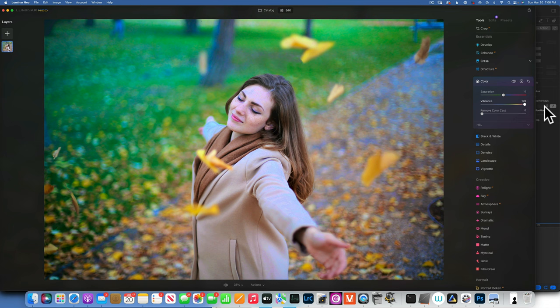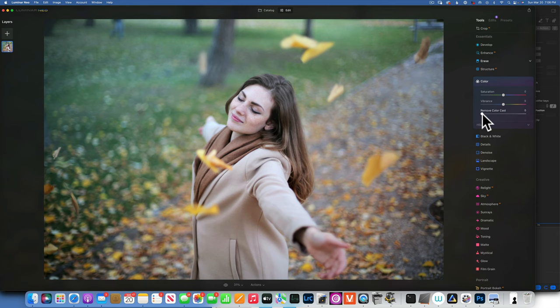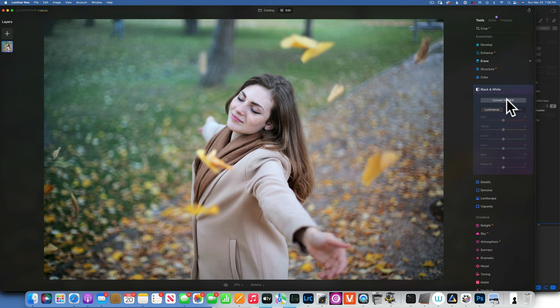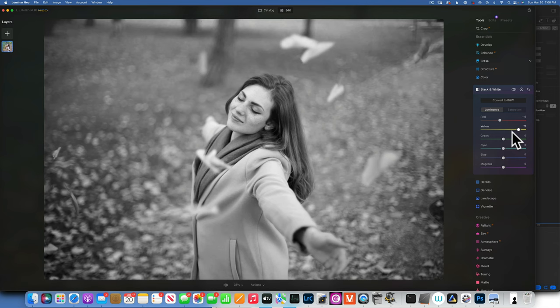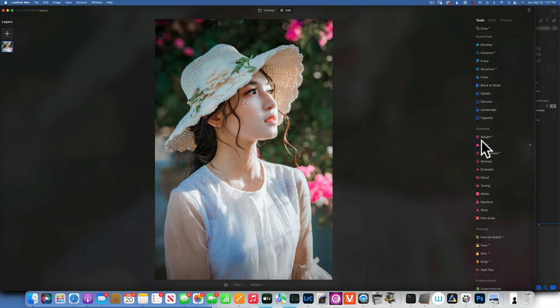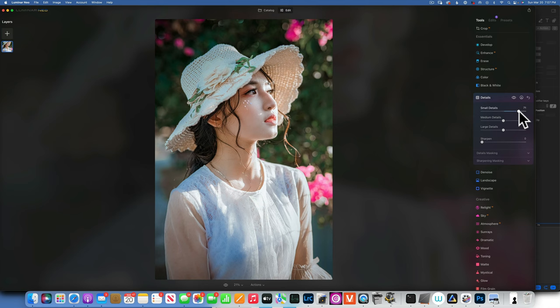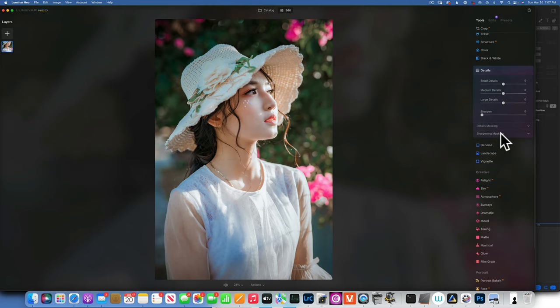For Black and White conversion, click the button and you get control over luminance and saturation of each color in your image. In Details: small details, medium details, and large details sliders add texture clarity, but be careful — increasing small details can also increase noise. I usually don't add much here. The Noise tool lets you remove noise from your image if needed.